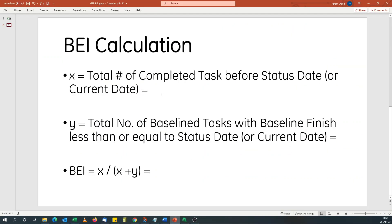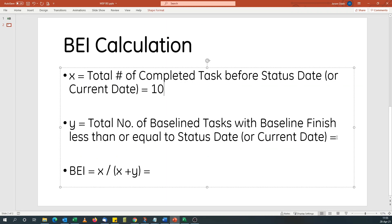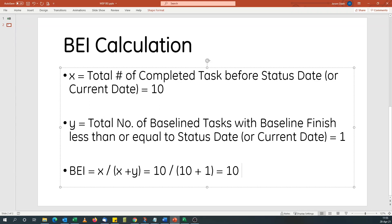My X is 10 and my Y is one. So if I come here and do X is 10, Y is one. This formula should be 10 divided by 10 plus 1, which equals 10 divided by 11, which should equal 0.91.